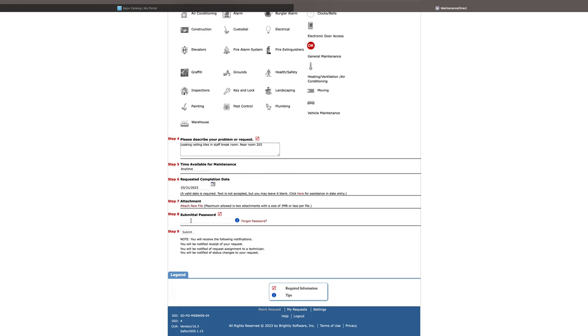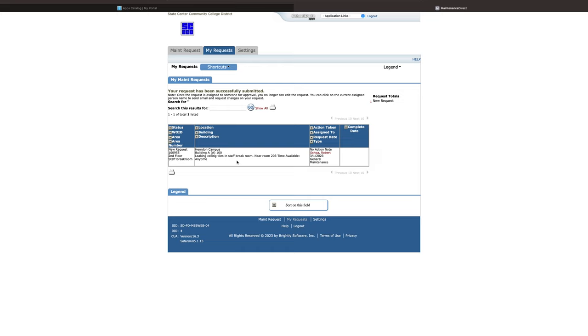And the last step to submit your School Dude, you enter the submittal password: school dude. It's one word lowercase and this password is used by everyone. Note you will receive the following notifications. You will be notified receipt of your request. You will be notified of request assignment to a technician and you will be notified of status changes to your request.